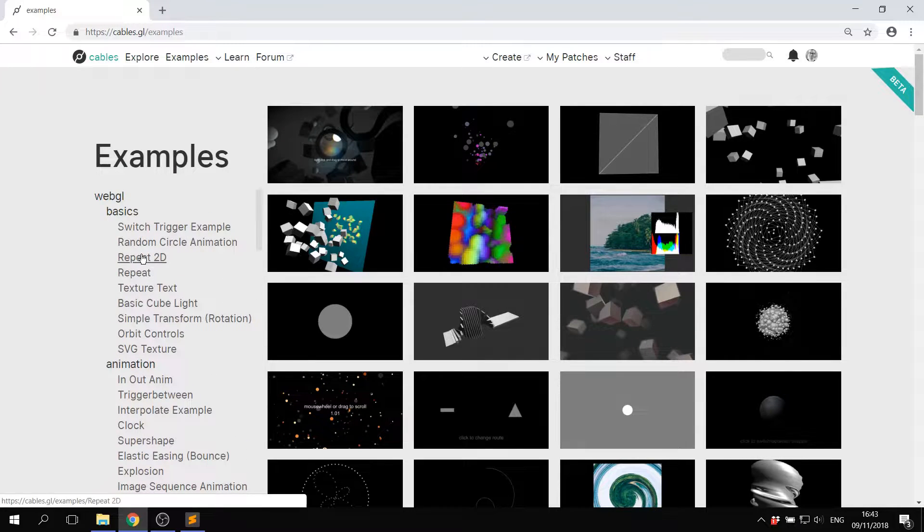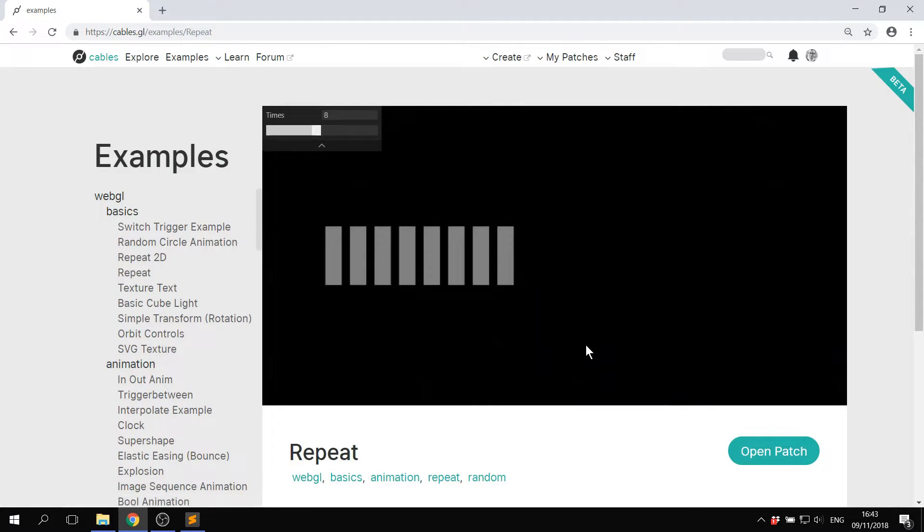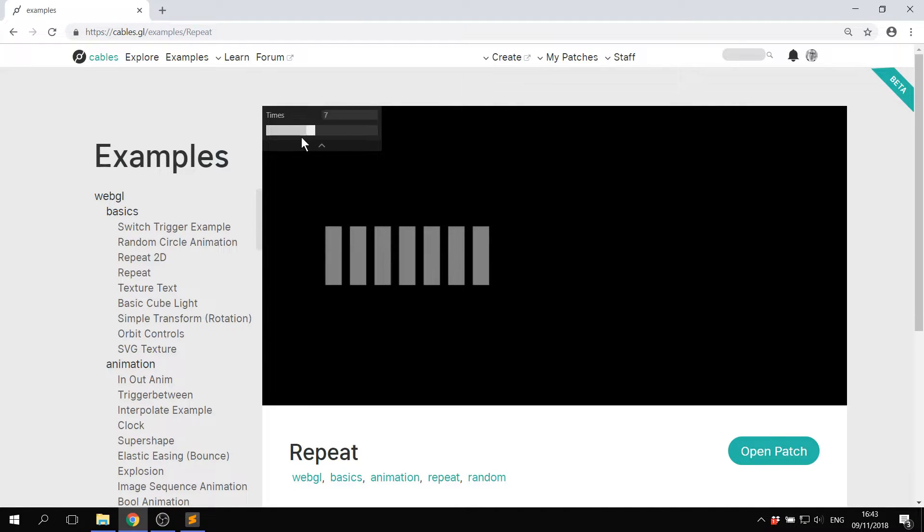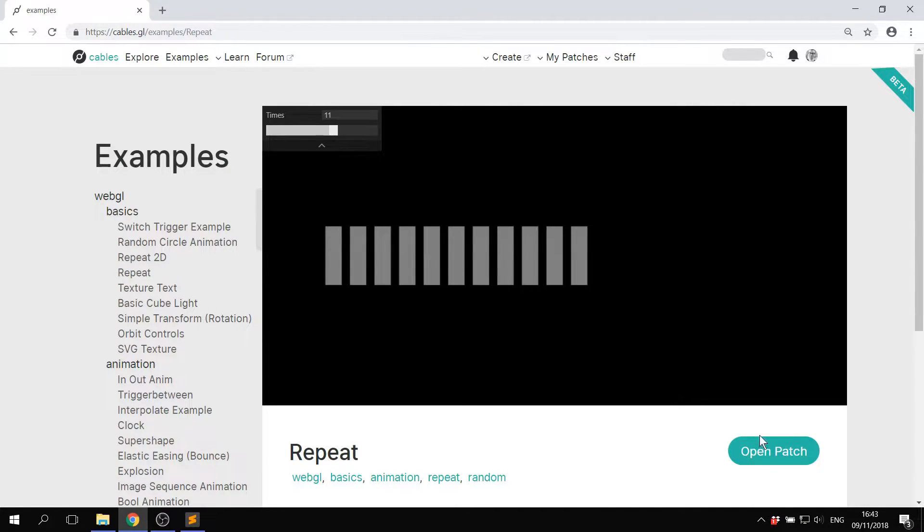If you click on one of these on the left hand side, it'll open up a patch which is most of the time interactive and will show you how to use the op.